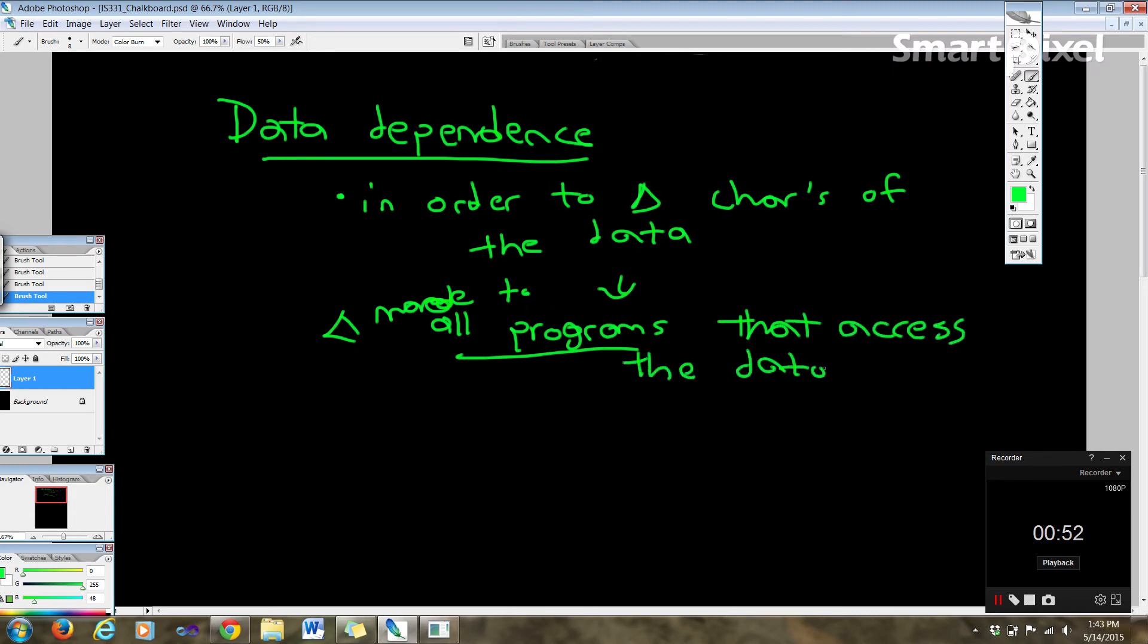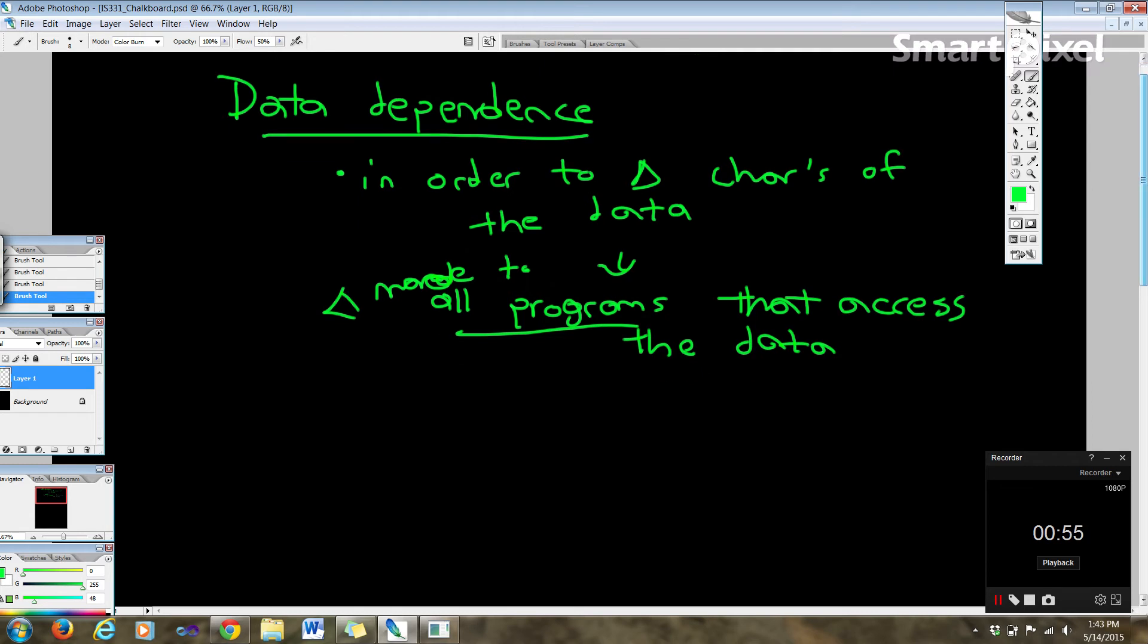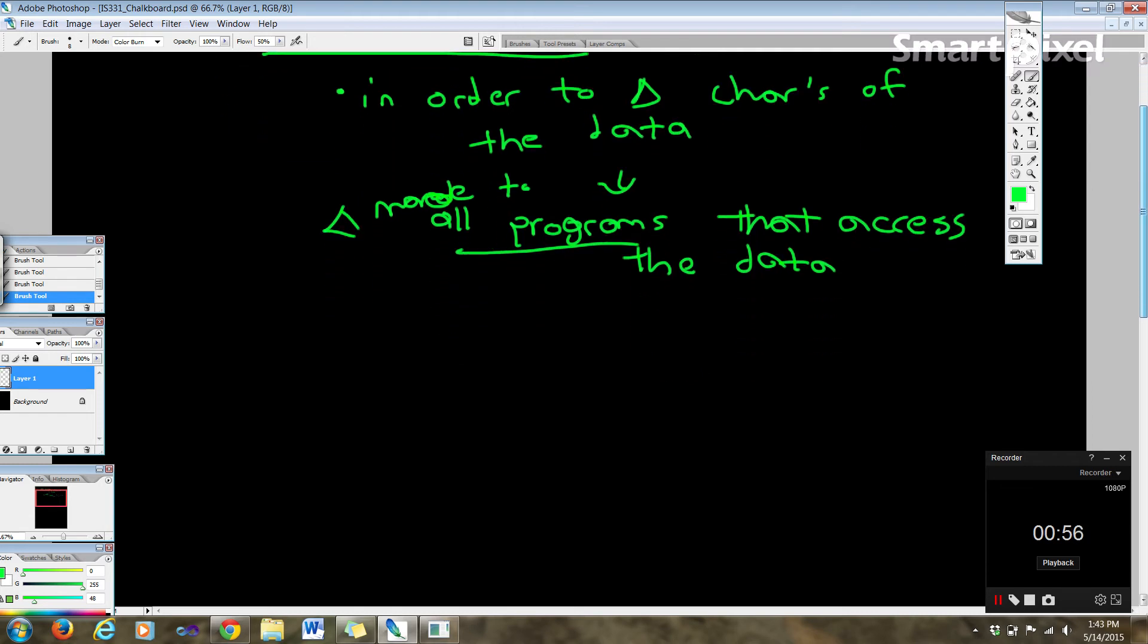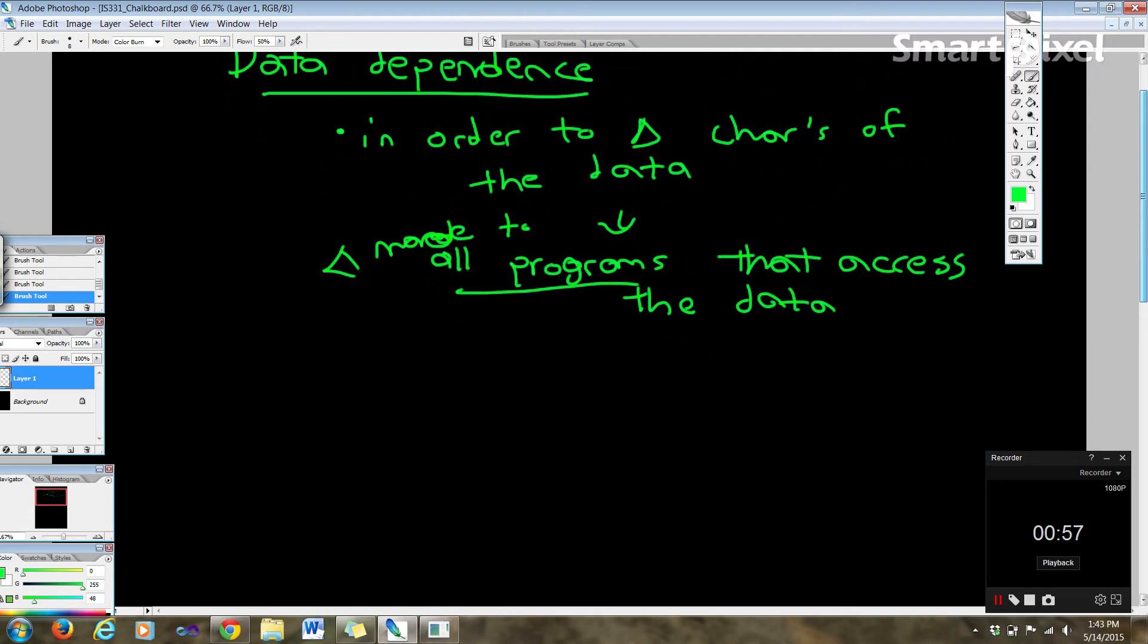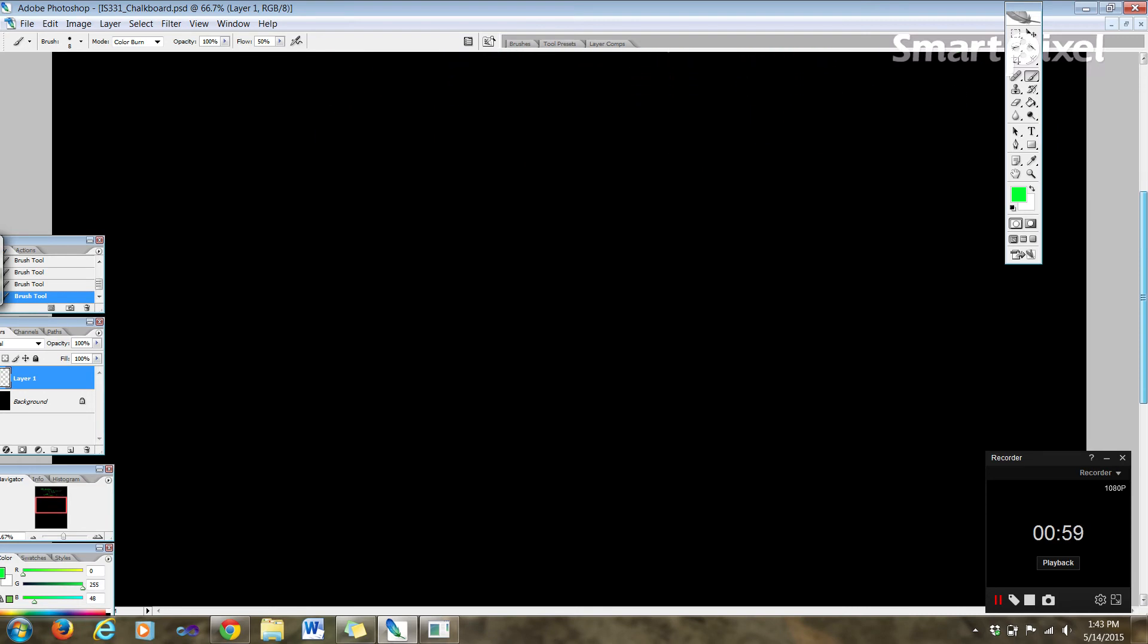Now you can see what the problem is here. If we have something that's data dependent, we're going to have to do a lot of changes, right? Instead of just running one change and being able to update it all.